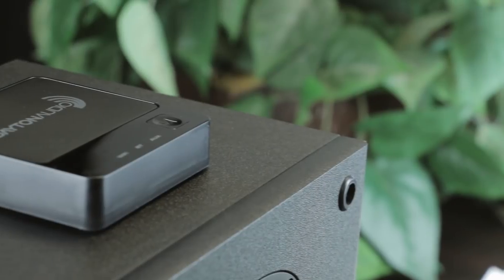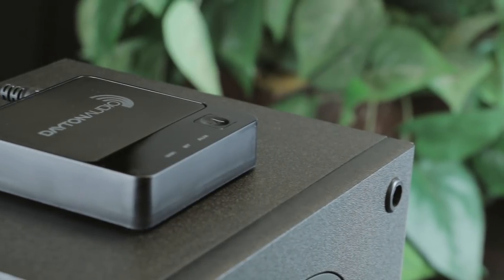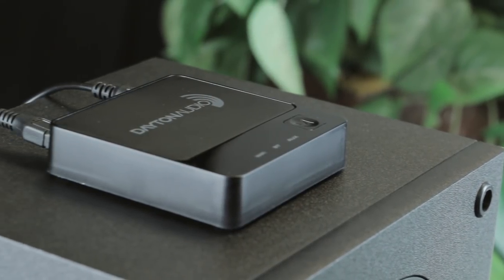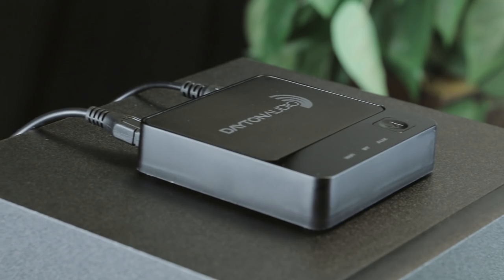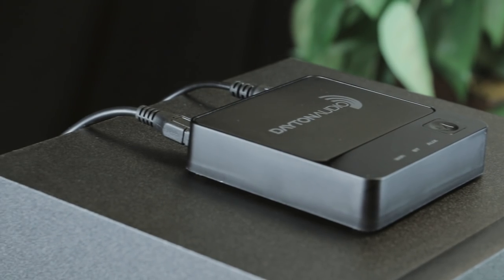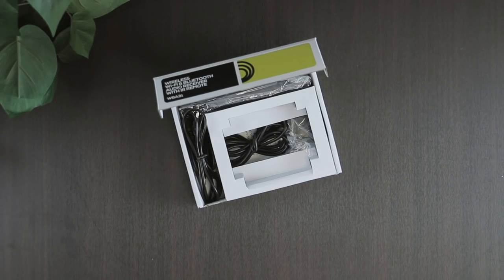Grab a few and turn all your speakers into wireless whole home audio speakers.